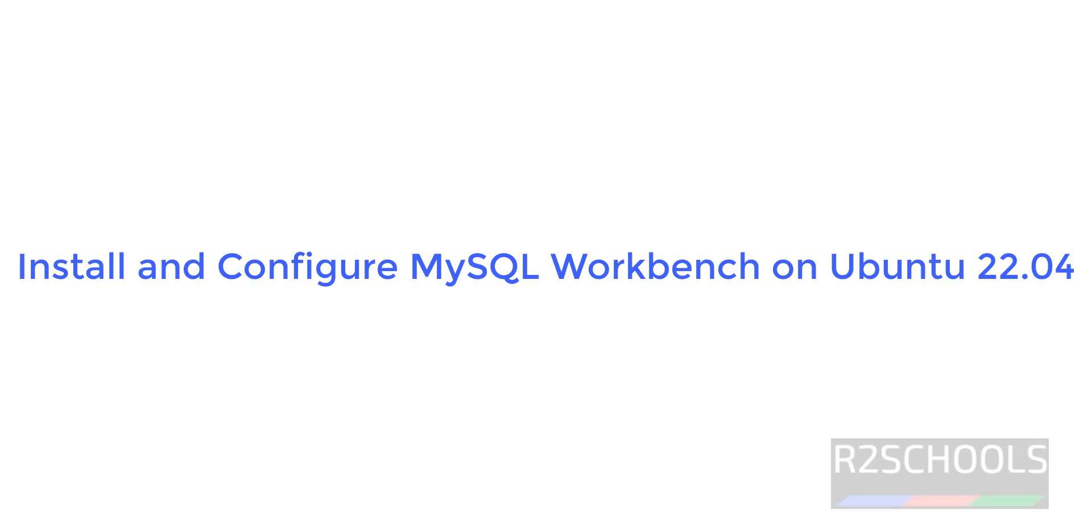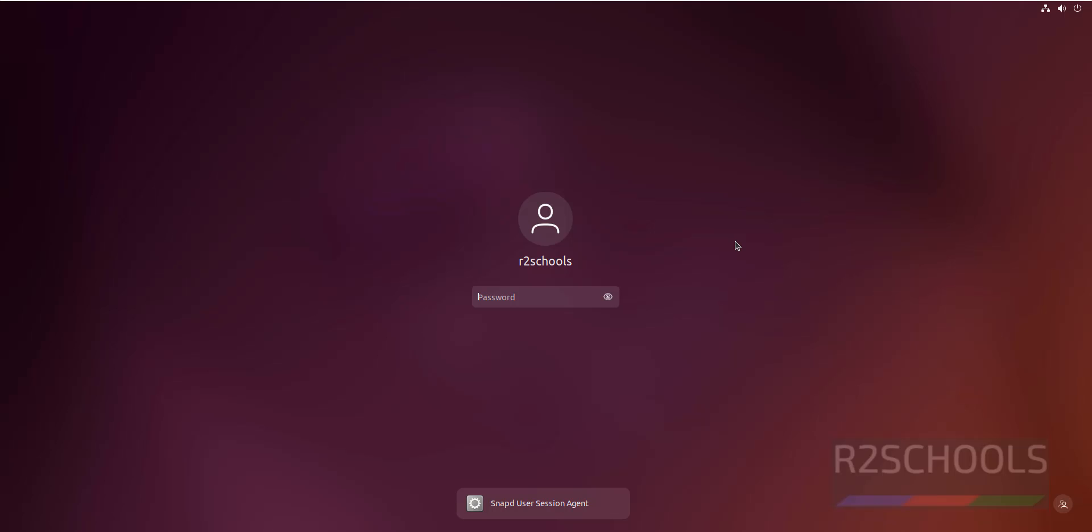Hello guys, in this video we will see how to install MySQL Workbench on Ubuntu 22.04. Let's connect to Ubuntu machine.